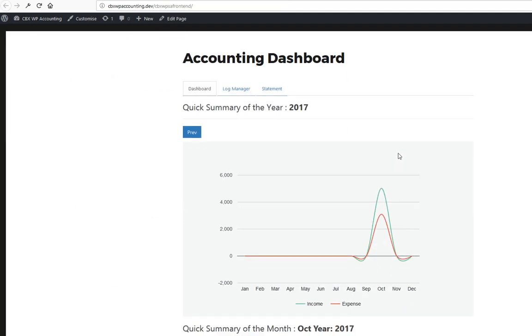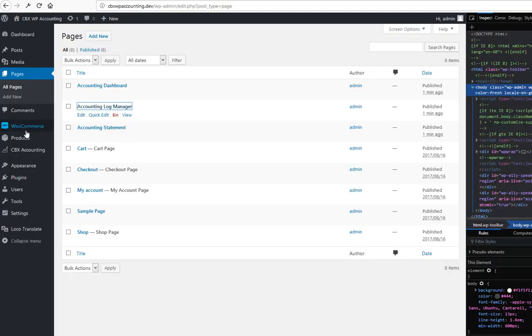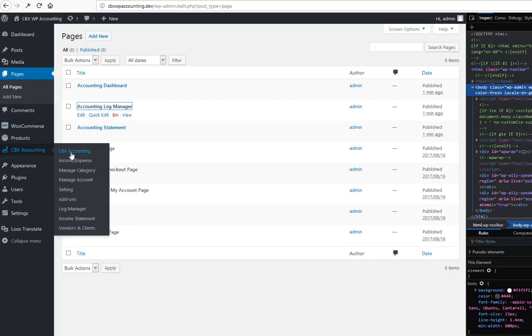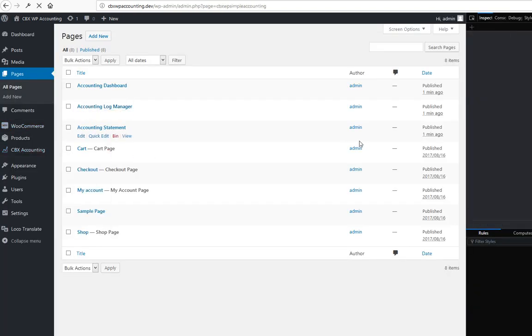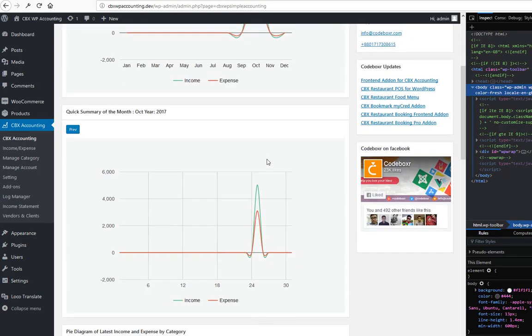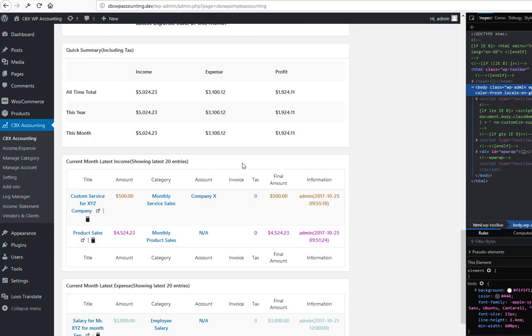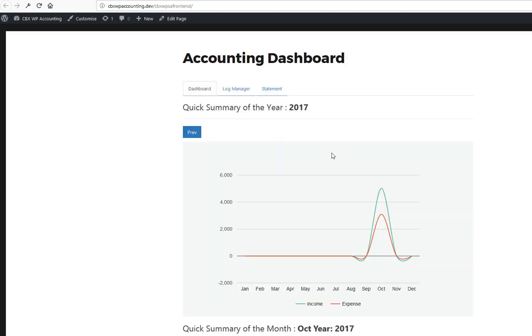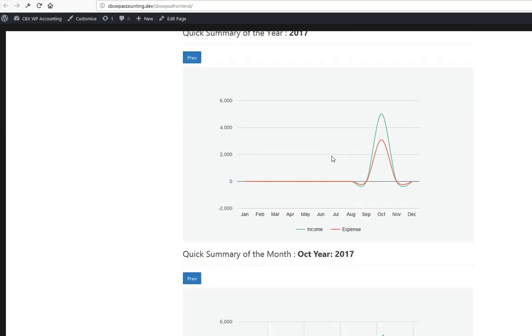So this is the accounting dashboard. As we see in the back end, the same thing we are seeing here in the dashboard.